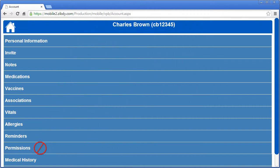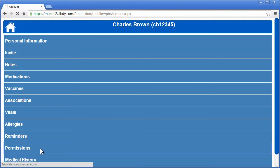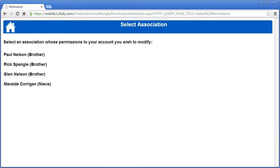You do this with the permissions button, which only appears once you have invited contacts — in other words, contacts that are independent accounts. When you click on the permissions button, you see a list of your invited associations.